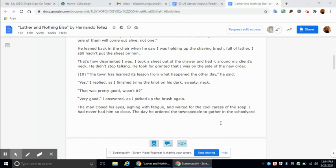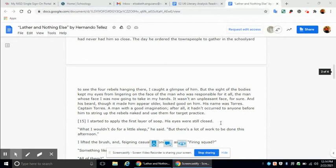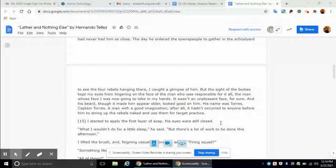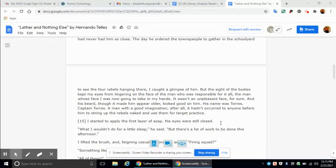The man closed his eyes, sighing with fatigue, and waited for the cool caress of the soap. I had never had him so close. The day he ordered the townspeople to gather in the schoolyard to see the four rebels hanging there, I caught a glimpse of him. But the sight of the bodies kept my eyes from lingering on the face of the man who was responsible for it all. The man whose face I was now going to take in my hands. It wasn't an unpleasant face, for sure. And his beard, though it made him appear older, looked good on him. His name was Torres, Captain Torres. A man with a good imagination. After all, it hadn't occurred to anyone before him to string up the rebels naked and use them for target practice.